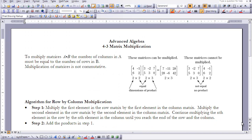This is Advanced Algebra Lesson 4, 3-E Matrix Multiplication. In this lesson, you're going to learn how to multiply matrices. You're going to learn how to do it by hand, and you're going to learn how to use a CAS calculator when doing so.